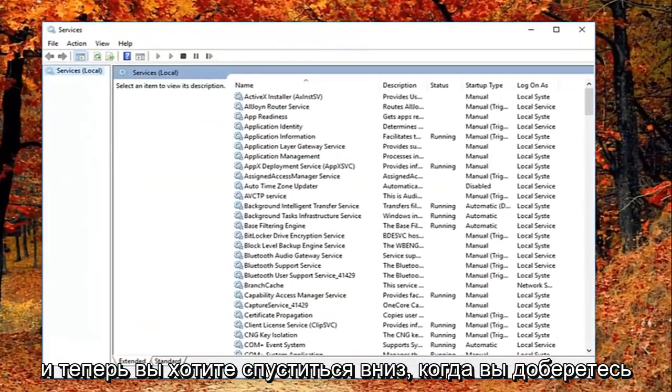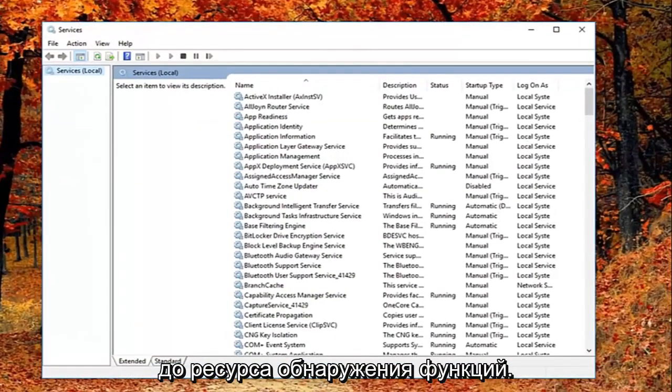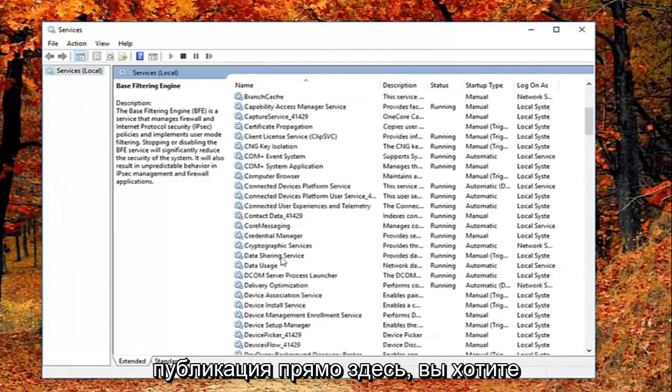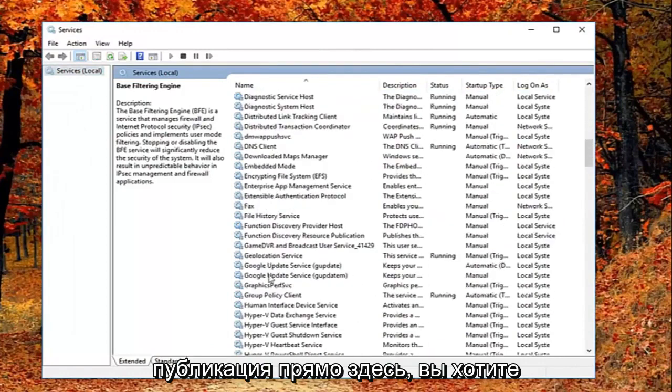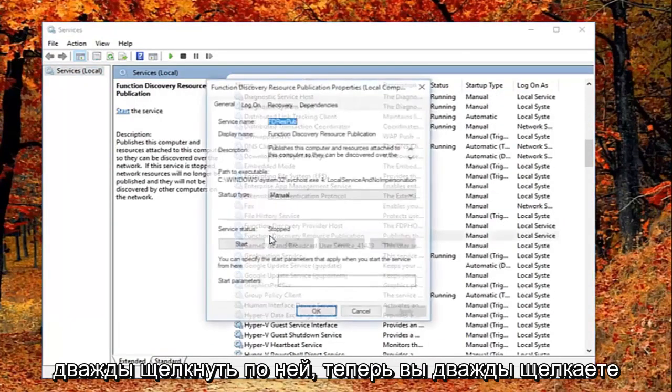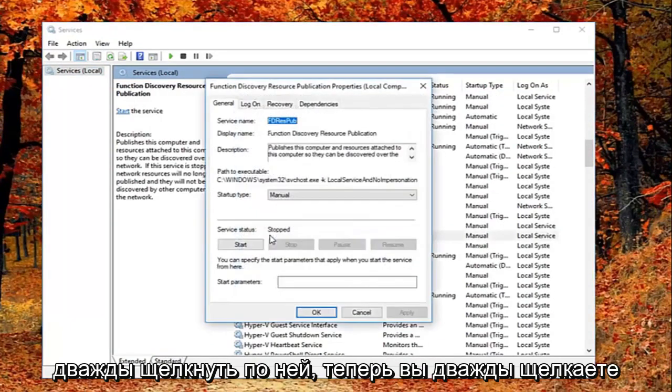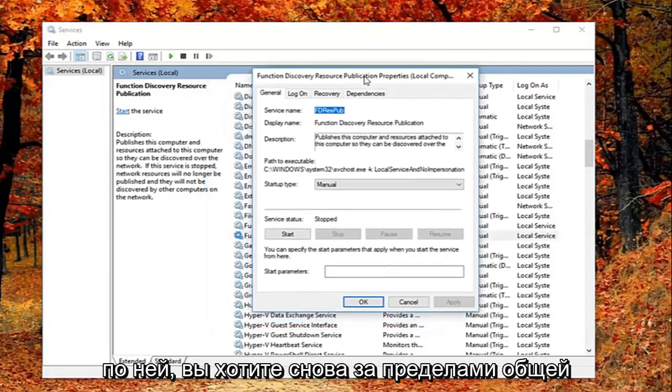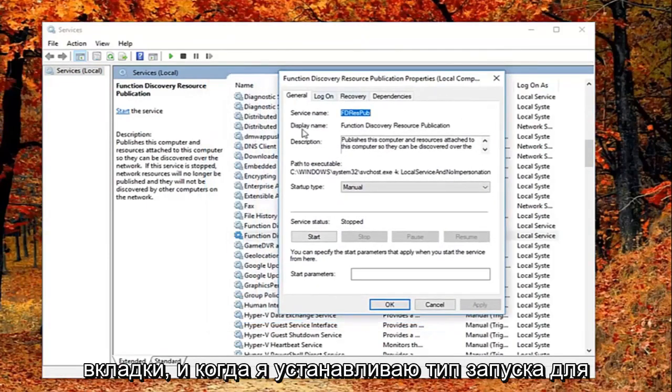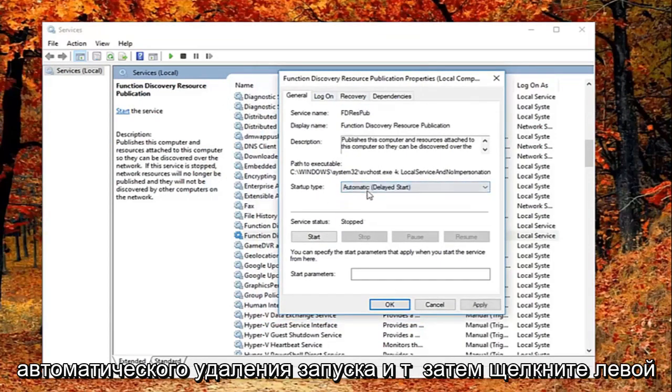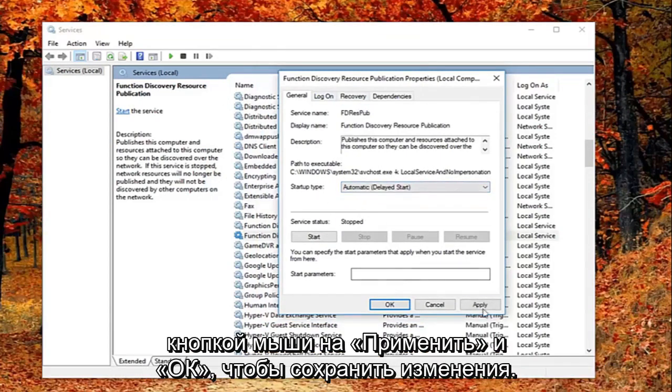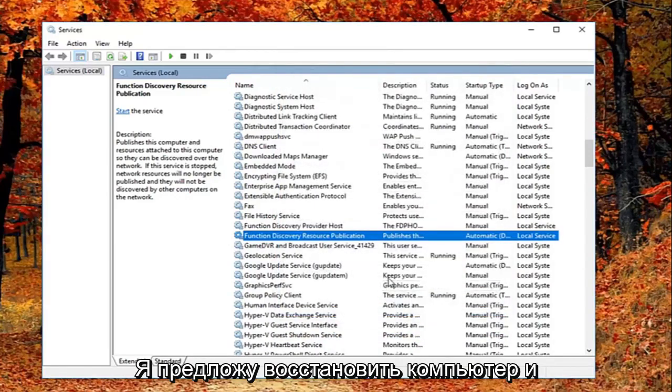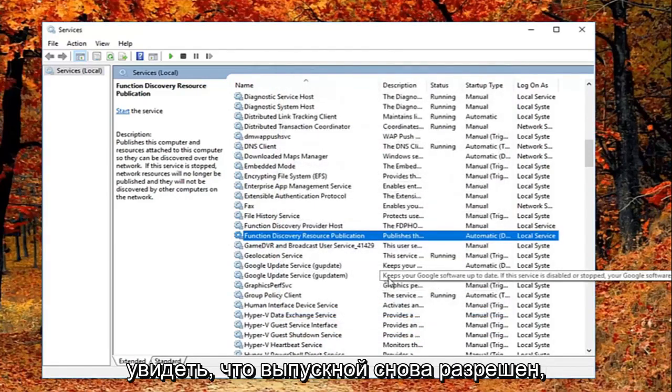And now you want to go down until you get to the Function Discovery Resource Publication. Right here you want to double click on it. And now that you've double clicked on it you want to be on the general tab. You want to set startup type to automatic delayed start. And then left click on apply and OK to save the change. I would suggest restarting your computer and see if that has resolved the problem.